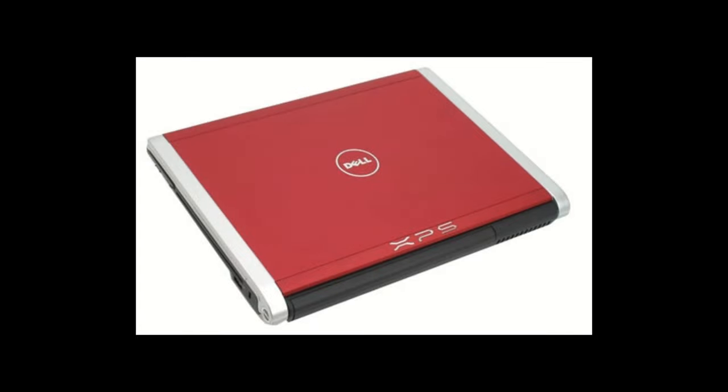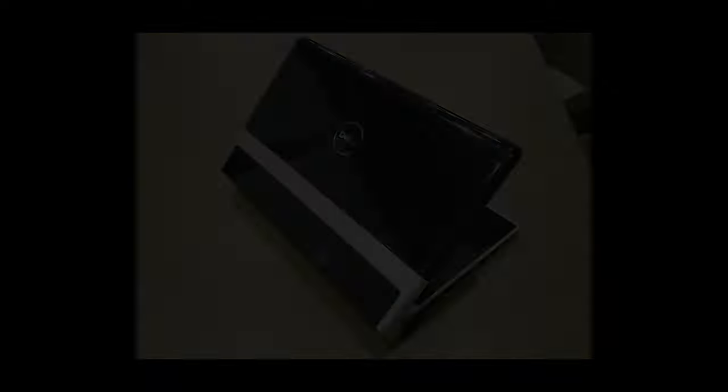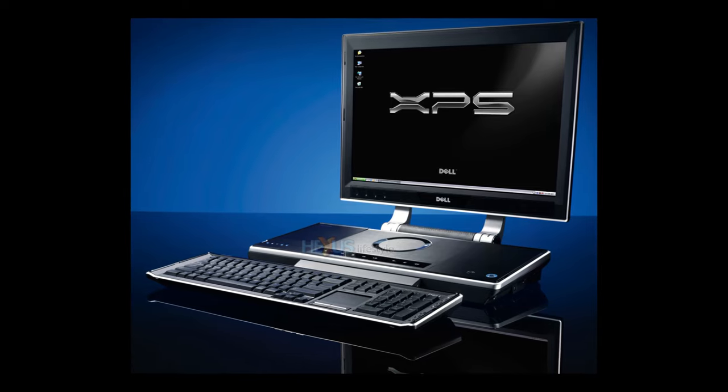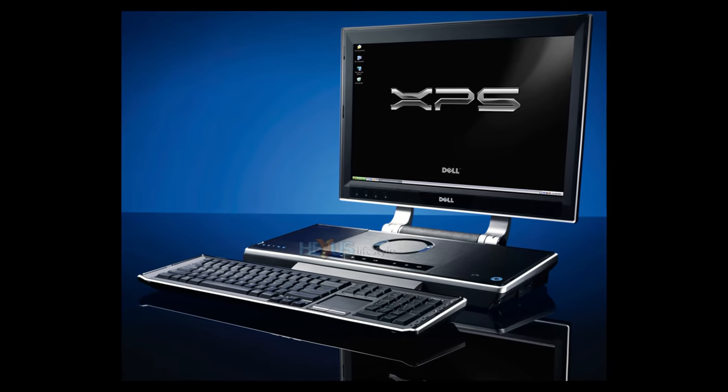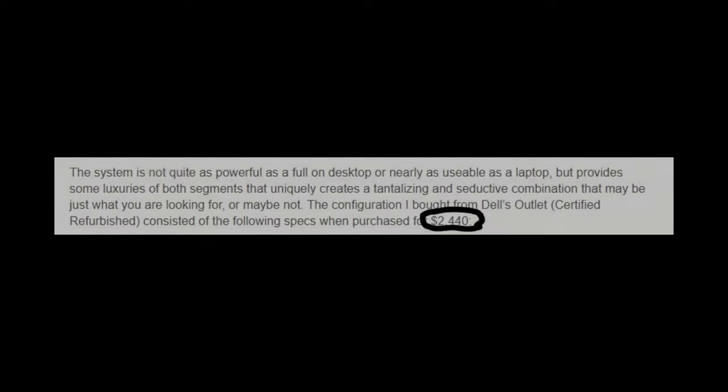And through the 2000s, Dell put out many strange form factor computers, one of the most famous being the XPS 2010, with its 20-inch LCD screen. And in a way, that computer reminds me of the Adamo, not in a physically similar way given that they're polar opposites in terms of form factor, but the nicheness of it. Because it was also an insanely expensive experimental laptop appealing to a small subset of customers.